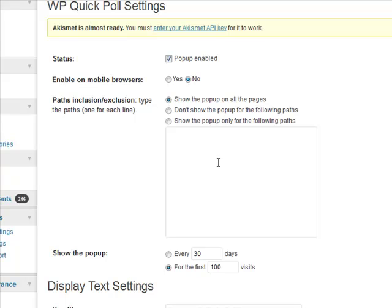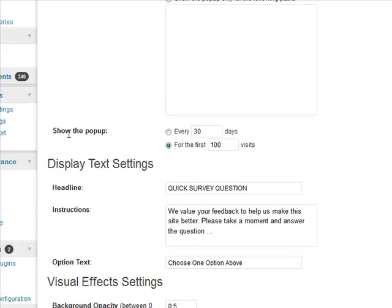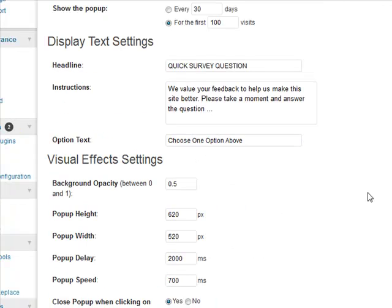You can choose which pages you want to pop up on and which ones you don't - that might be certain pages on your site you don't want to pop up on. You choose the frequency; I've set it to the first 100 visits just so I can easily demonstrate. You might want to have it set to the first one visit only, or choose to display it every 30 days for people who keep coming back to your site.